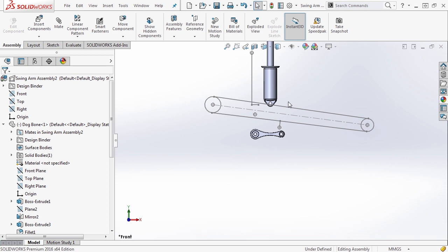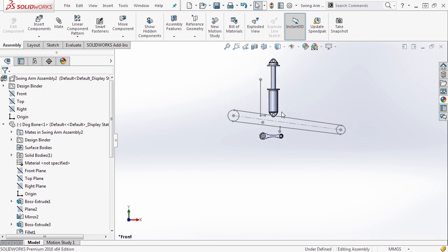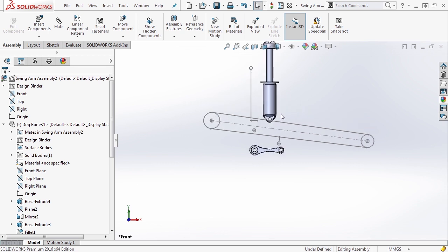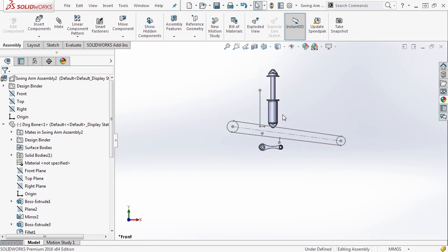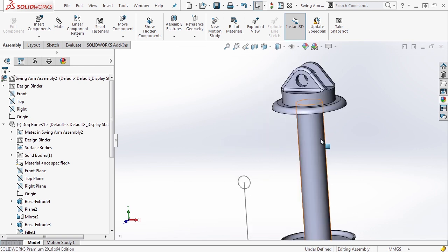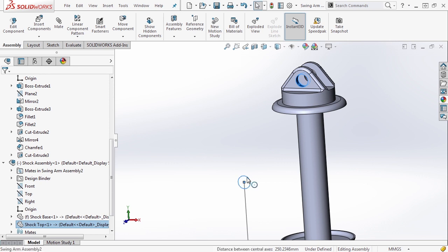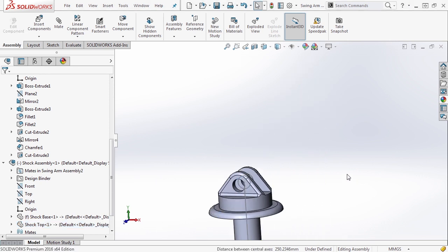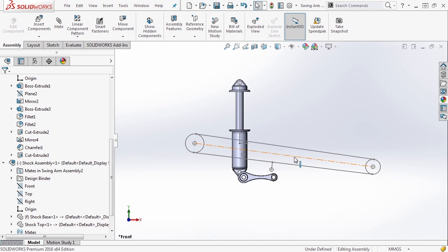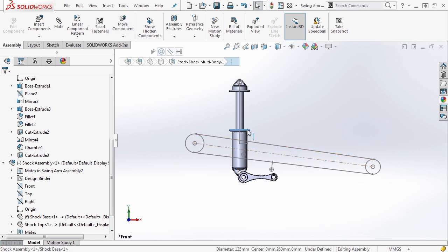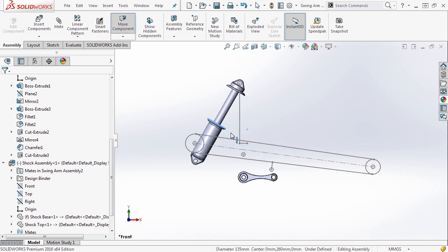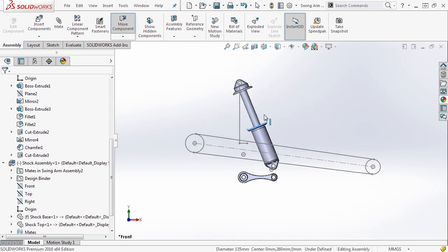So as we're looking at our file now, we want to start to apply some relations between these components and our layout sketch. We're going to take the inside face of the shock on the upper side, control select the circle, and we're going to make them concentric. If we go back to a front view, we can now take the shock and you can rotate it around that point.